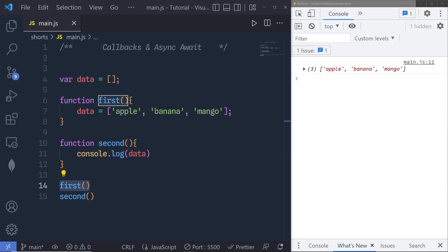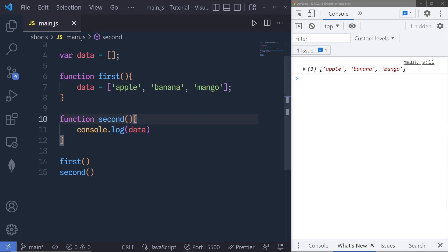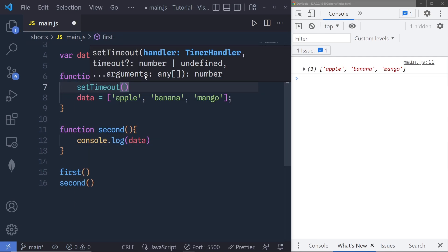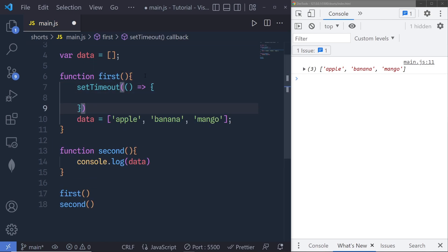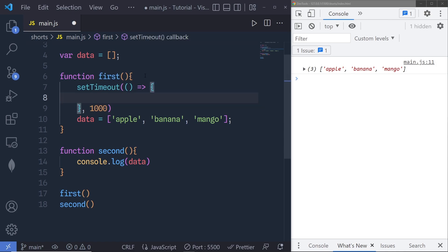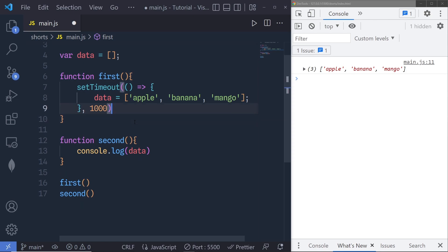But what if the first function contains some code that can't be executed immediately — for example, an API request where we have to send a request then wait for the response? To simulate this we are going to use setTimeout, which is a native JavaScript method that calls a function after a specified delay. So right inside this first function we call setTimeout, pass a callback function, and execute it after one second — 1000 milliseconds. This will add a one-second delay to the first function.